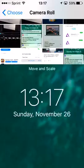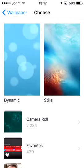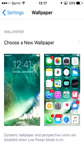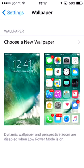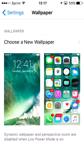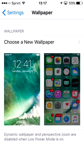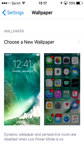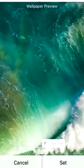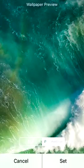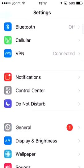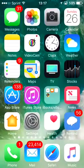Go to 'choose new wallpaper,' then camera roll — that's how you would do it. This is your home screen and that's your lock screen. You just select the one you want, and that's how you do it.